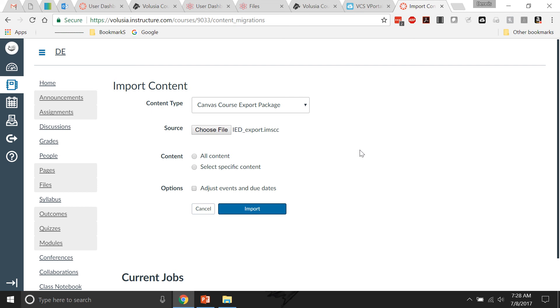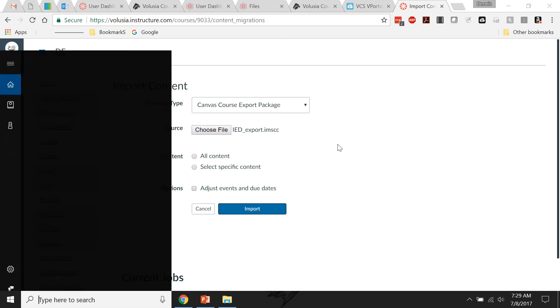I just wanted to show the two ways of downloading your content. This is the IMSCC if you're going to use Canvas again, and the zip file - everybody should do because then you'll have all your Word and all your PowerPoint files. That will do that. Thank you.